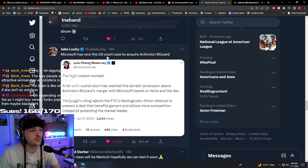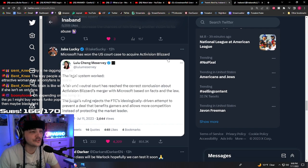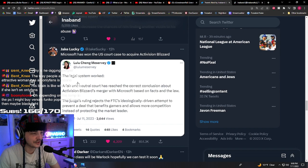Yeah, this is wild. Microsoft has won the U.S. court case to acquire Activision Blizzard, so Monopoly happening. Let's go.